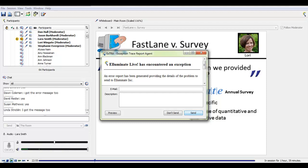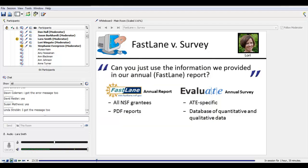The annual survey of ATE grantees, on the other hand, is obviously ATE-specific. The data go into a database, which we then use to pull together the results from all the responding PIs. In terms of the annual survey and the annual reporting, of course there's overlap in the information you need for those two types of reporting, and Jason's going to speak to that a little bit later in the webinar. I'm going to turn things over to NSF Program Officer David Campbell, so he can share his perspective on the survey and its purposes.